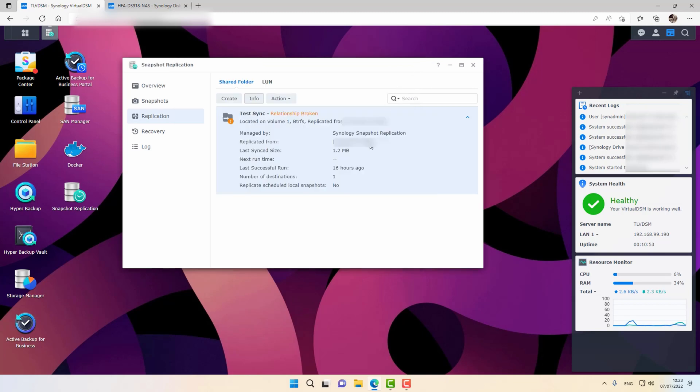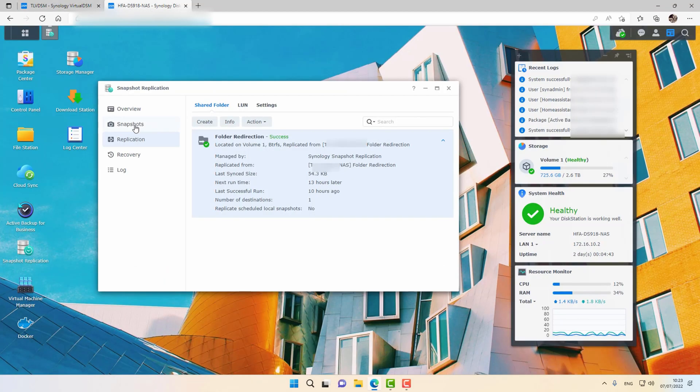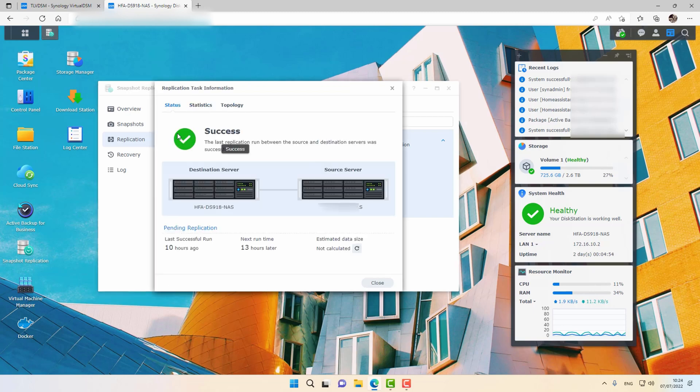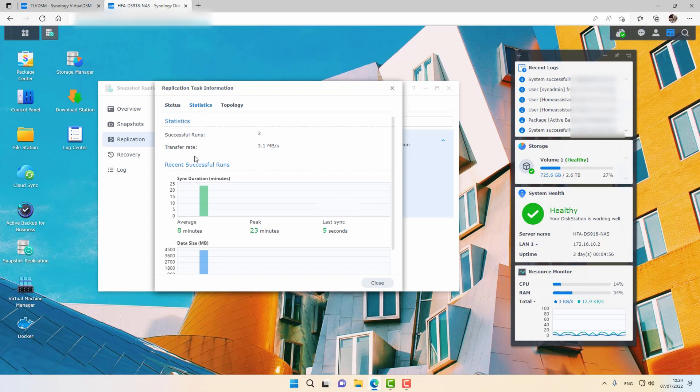By the way, let me jump over to one of my remote Synology NAS devices that I replicate to. So as you can see, this is a relationship where it says the replication is successful. There is a communication between the destination and source.